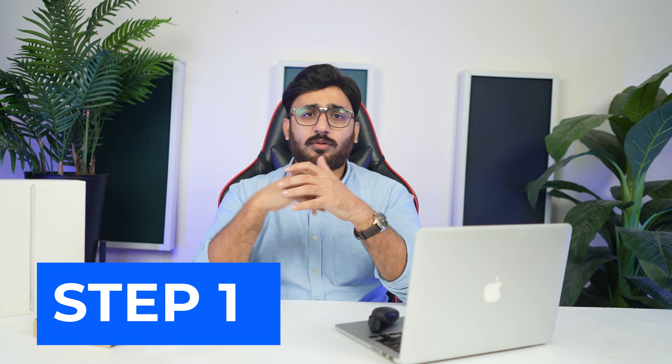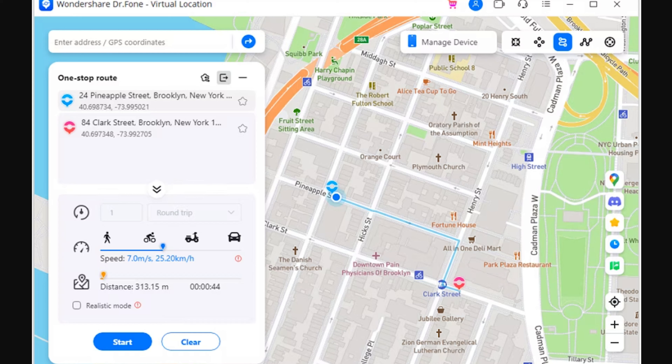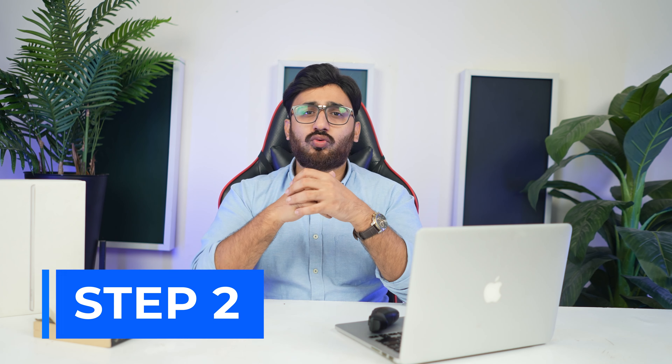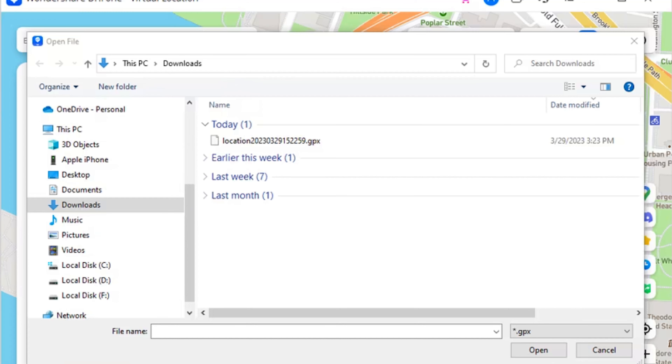Step one: Export the GPX file. If you have defined a location to simulate using Dr.Fone Virtual Location, you can export it by clicking the export icon on the top left panel. This opens a new window where you can set the save location for the GPX file.